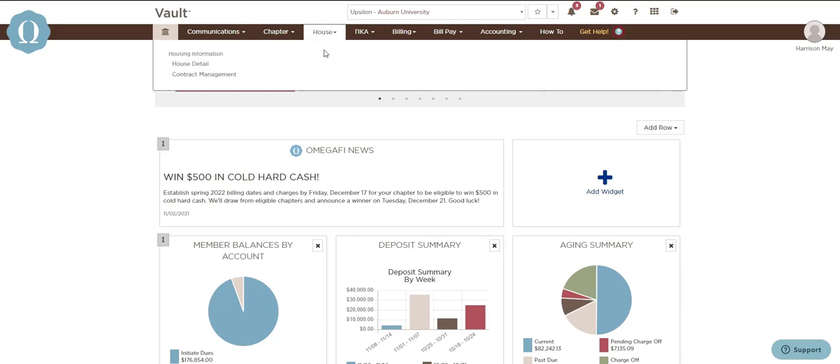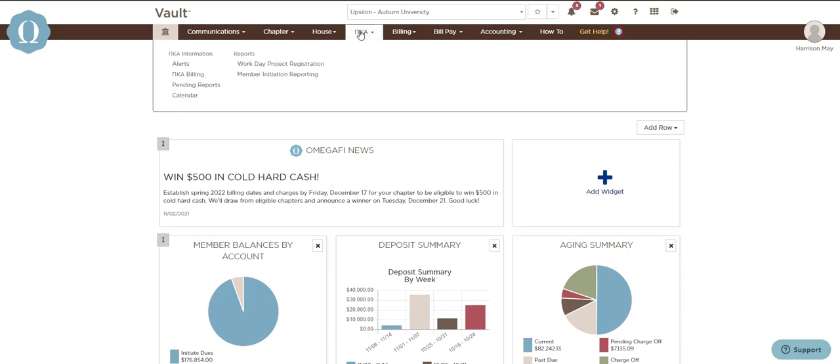The house menu is where you can go to store applicable house details such as the address or pictures and housing contracts. The national menu is where you'll go to submit national specific reports and updates if your organization requires.